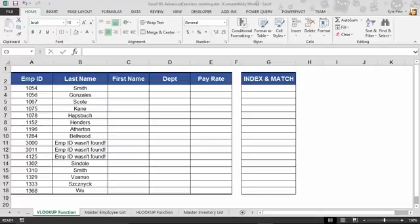We're going to start with perhaps the most popular lookup and reference function: the VLOOKUP or vertical lookup. Before we jump into the inner workings of the VLOOKUP function, let's talk about the sample we have here. Open in front of you, I've got the exercise file and I'm currently on the VLOOKUP function worksheet. We're actually going to be working with two worksheets: this one and right next door, the master employee list.